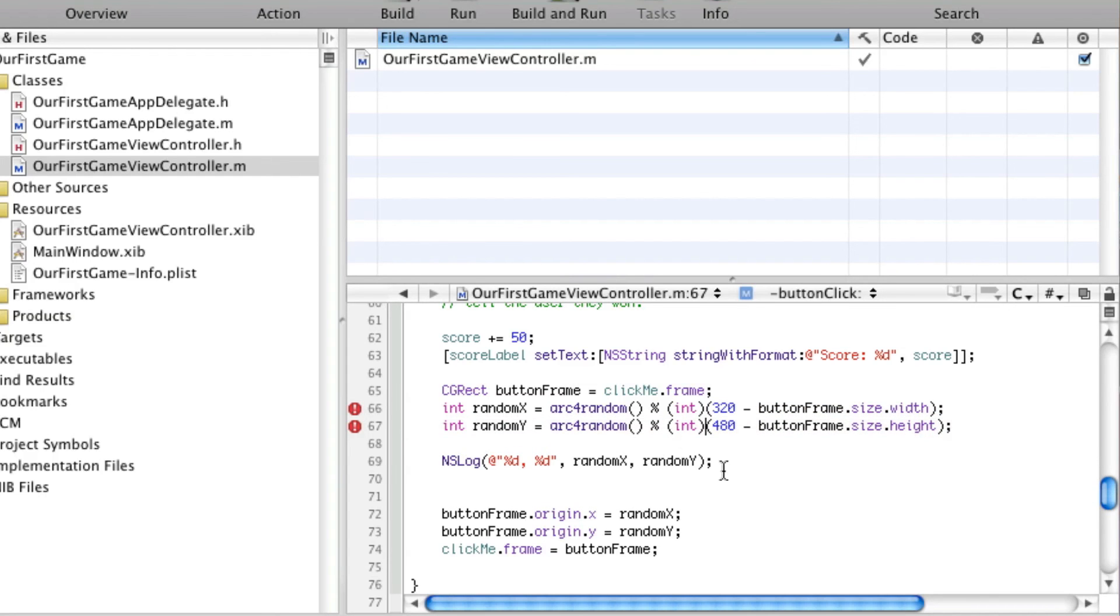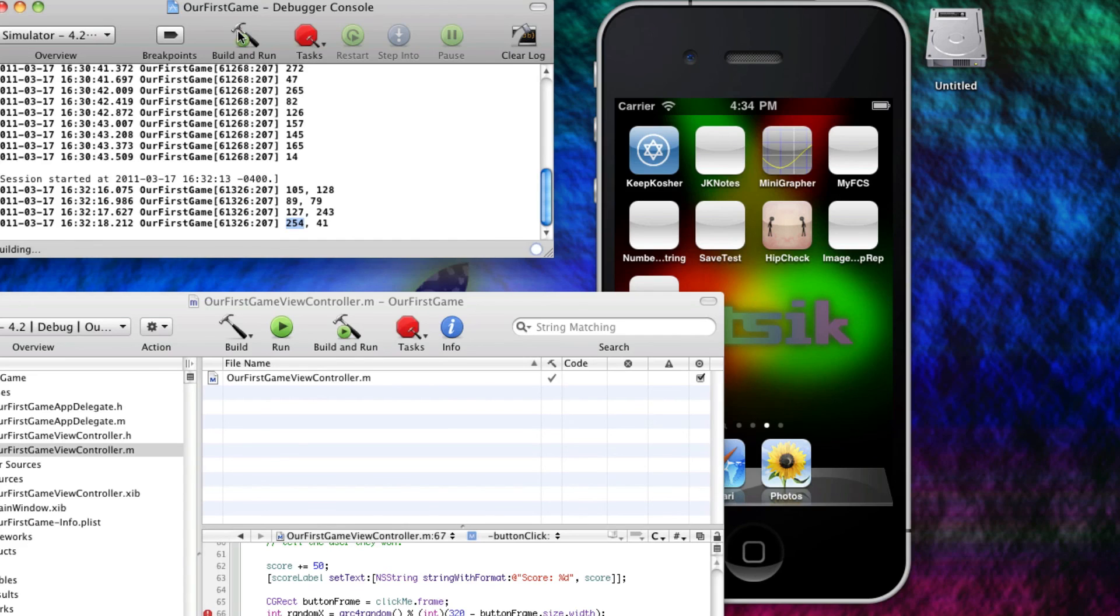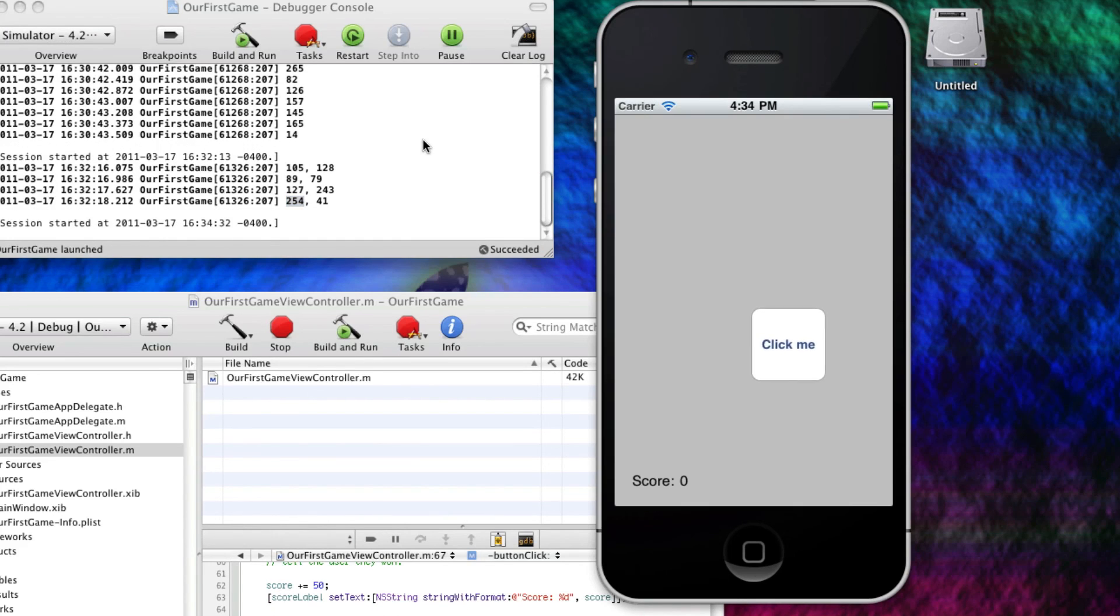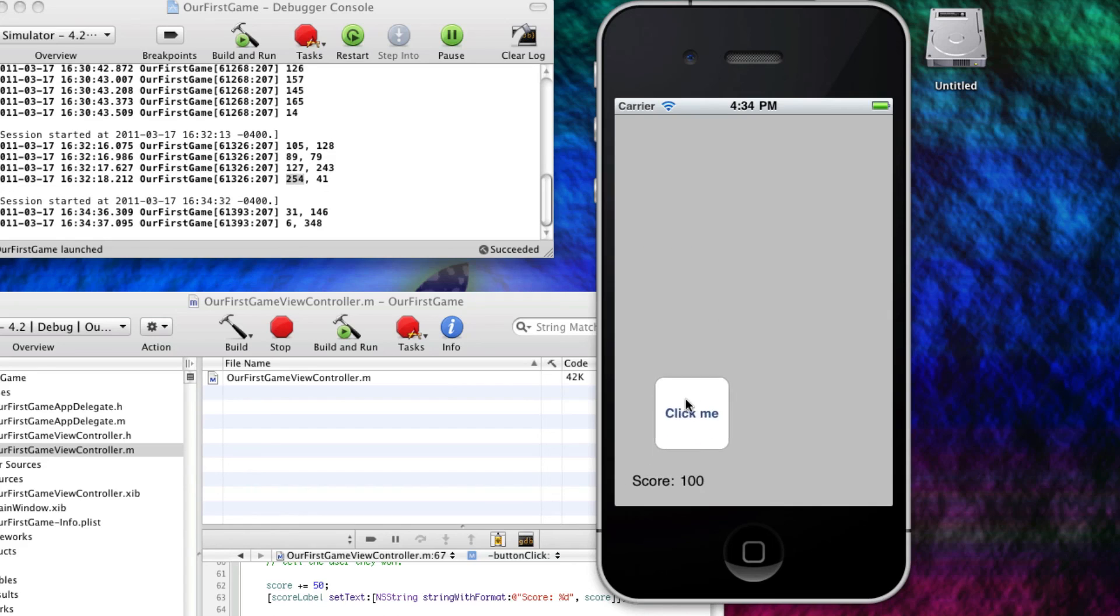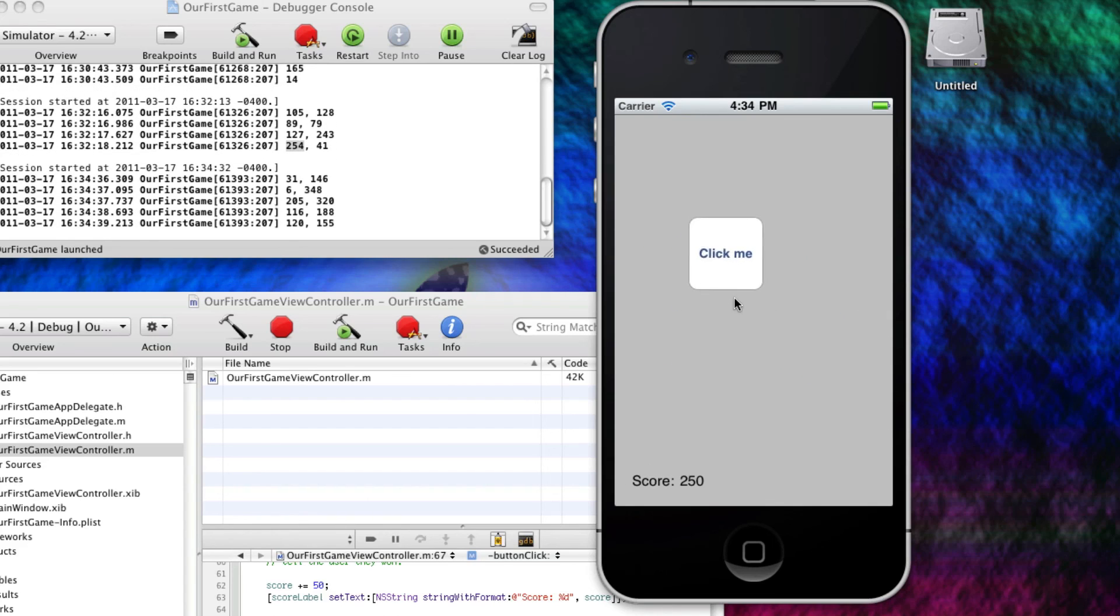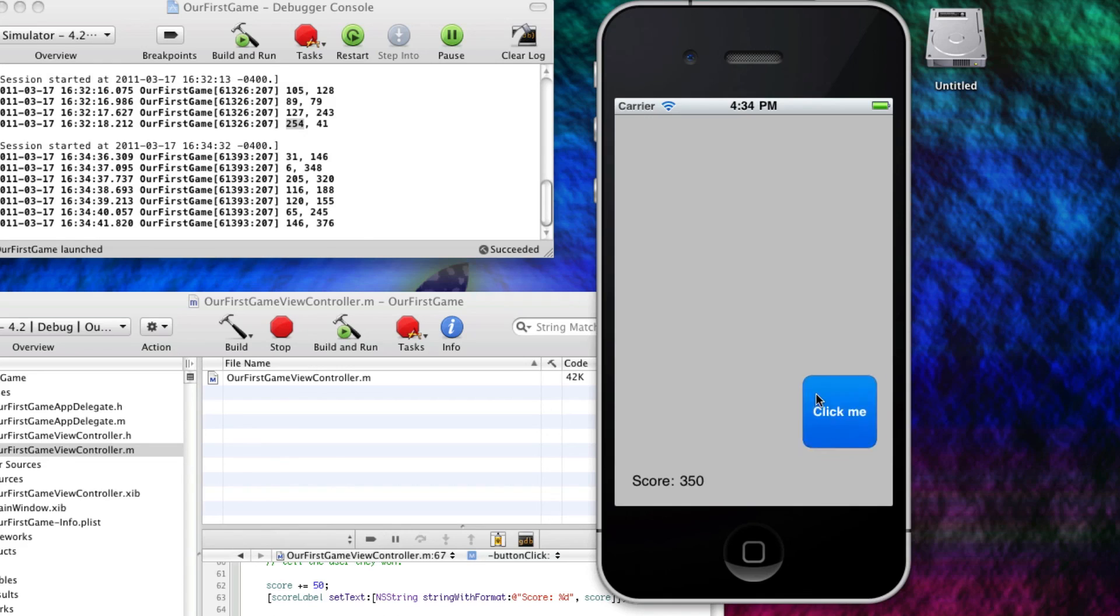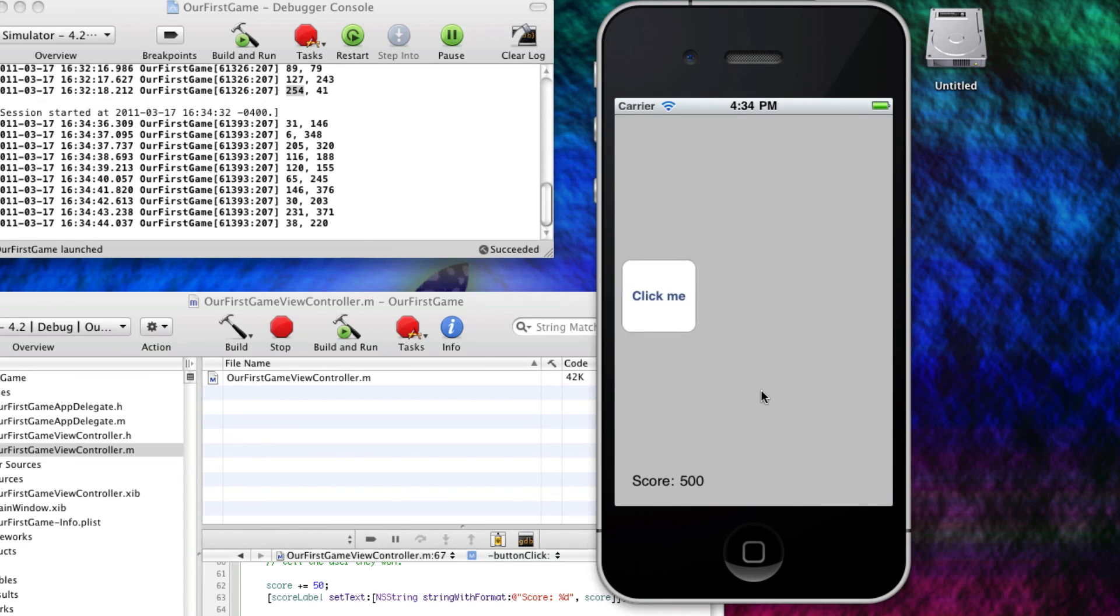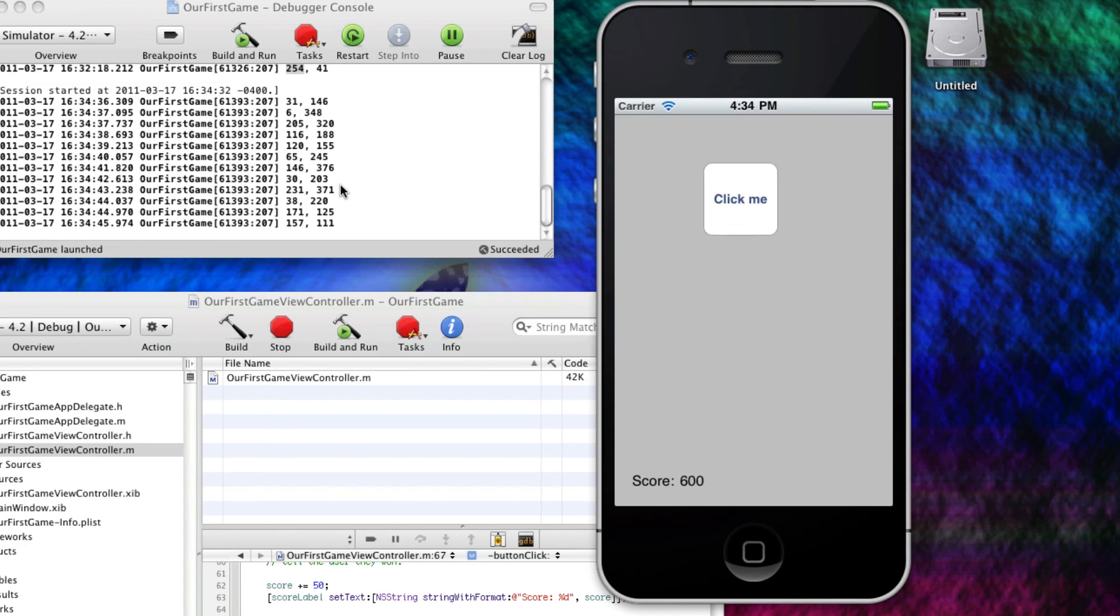And, let's see. We click it. Random, random, random, random, random, random, random. And, it works joyously. Now, I'll get rid of this NSLog, because we don't need to debug that anymore, and we know it's correct.